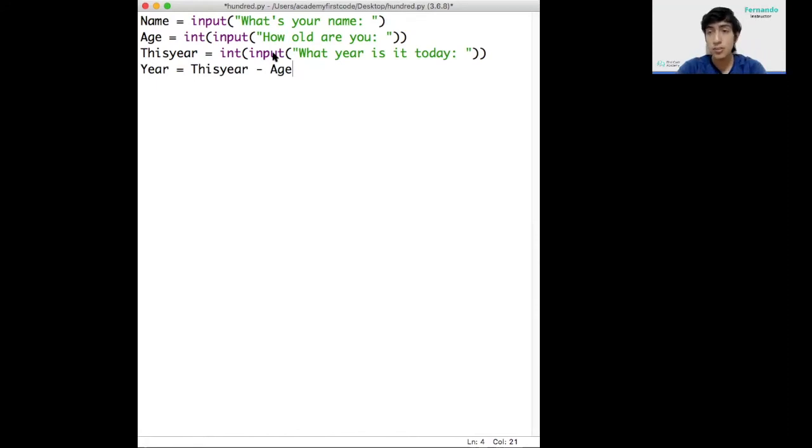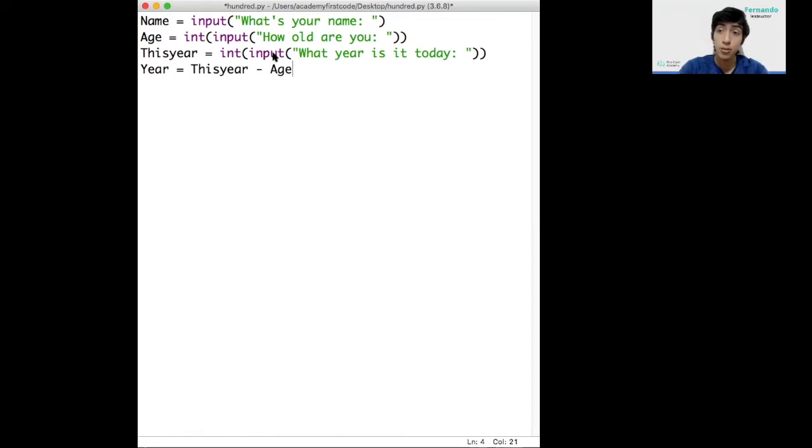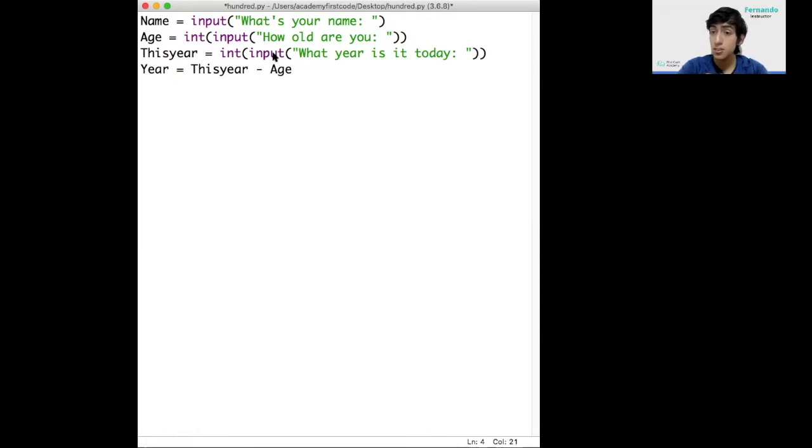So for example, let's say the user is 40 and this year is the year 2000. If you grab 2000 and take 40 away from it, you get 1960. So that means that's the year the user was born.